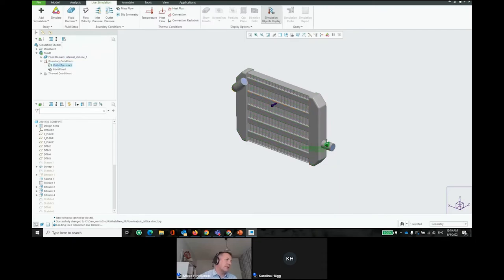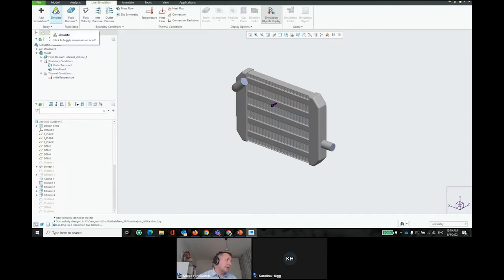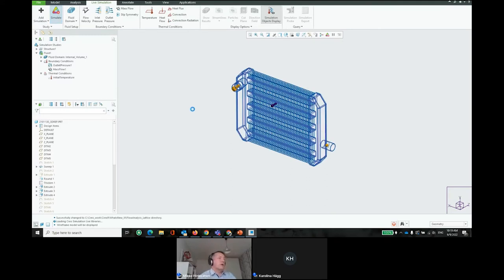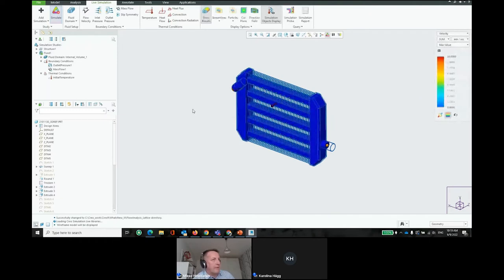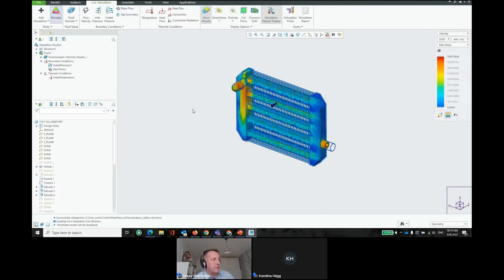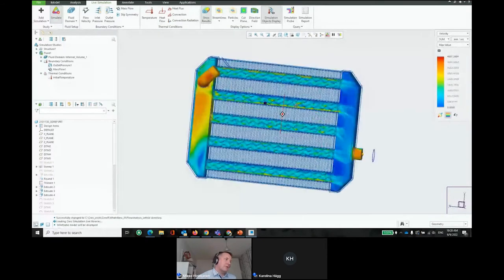The boundary conditions are set with outlet pressure at zero bar, inlet mass flow of one kilogram per second, and an initial temperature. After clicking simulate, the computation is much faster than traditional CFD — no lengthy meshing step is required. Within about a minute, initial results start developing as the system converges on a stable, stationary velocity distribution inside the heat exchanger.